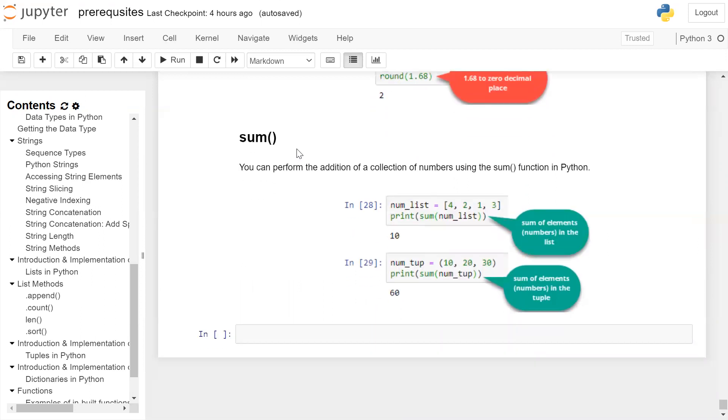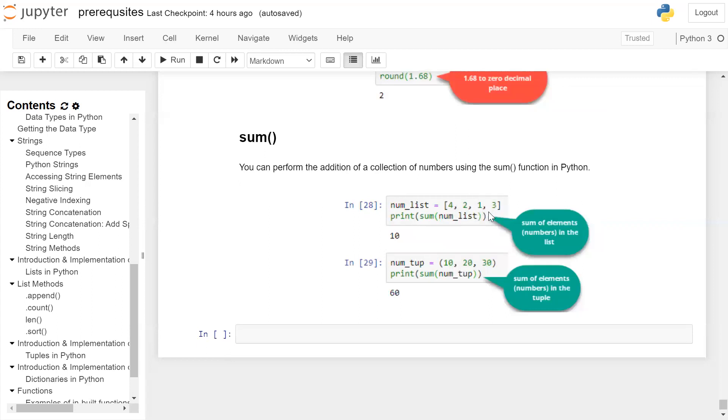Second is sum function. You can perform addition of a collection of numbers using sum function in Python. List is a collection. If the list is of integers, for example, in this case, num list contains integers 4, 2, 1, 3. When we run the built-in sum function on this num list, it will sum the integer elements and print the sum on the user screen using the print function. Therefore, the output is 10.